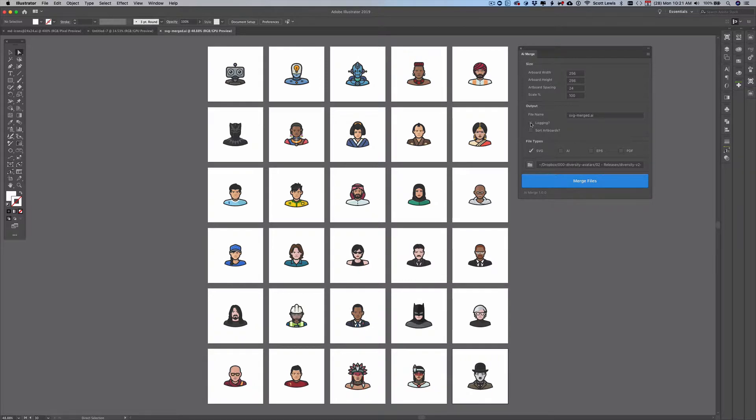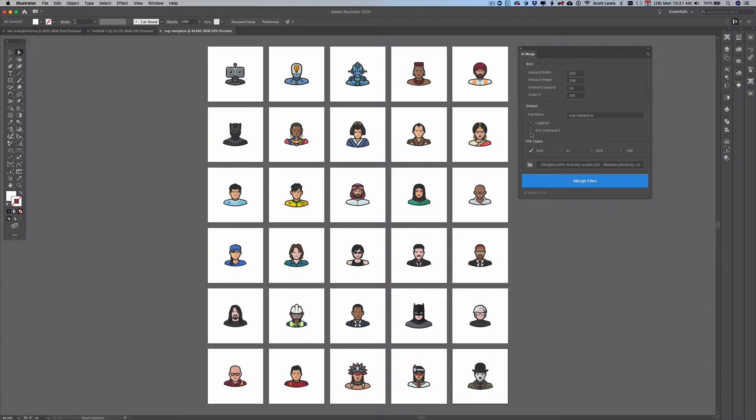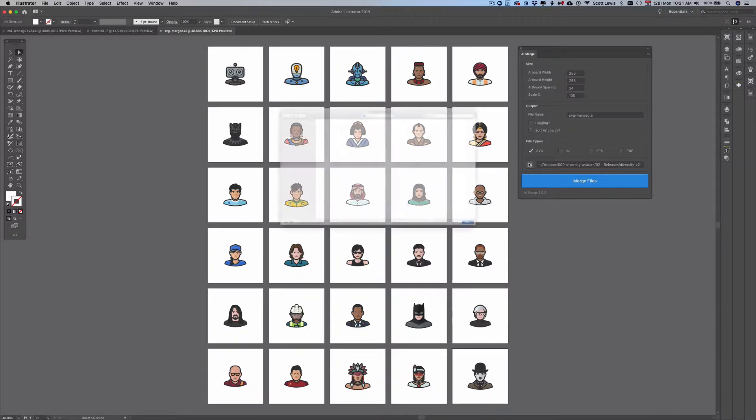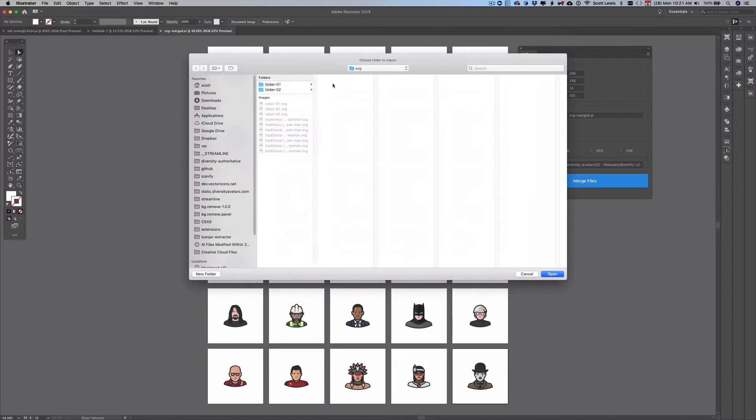I can turn on logging to get a detailed view of each one of the steps that's taken and then I can sort the artboards by the artboard name or by the file name and then I can select a folder here.